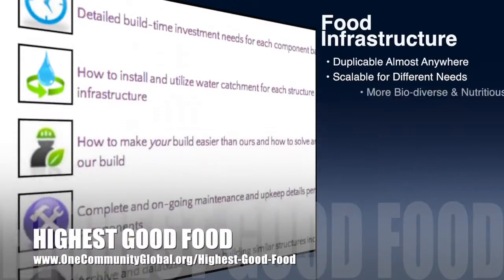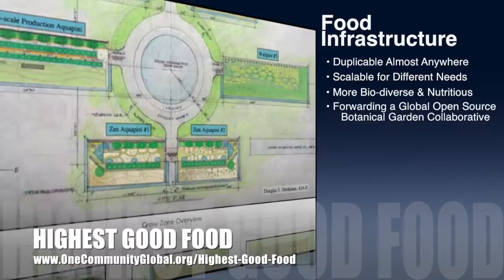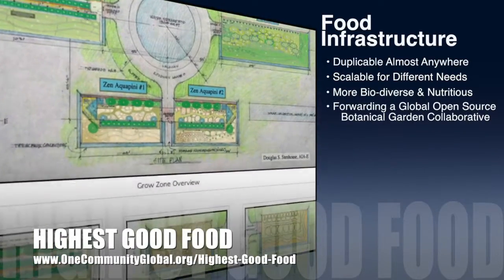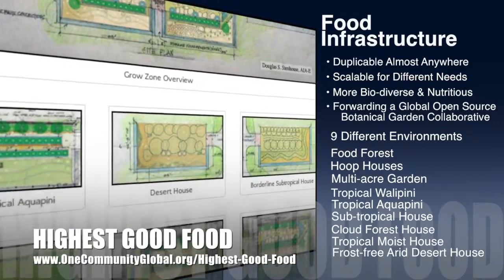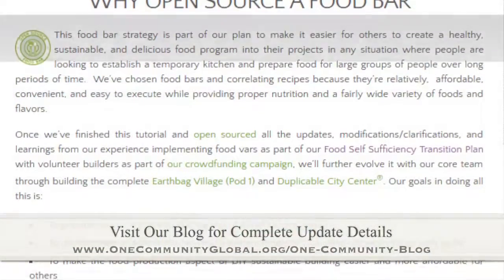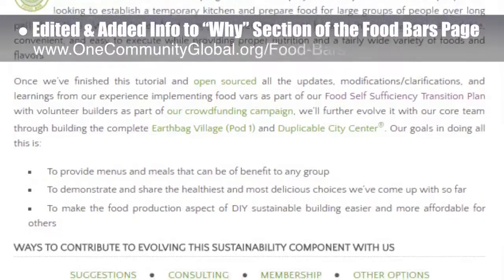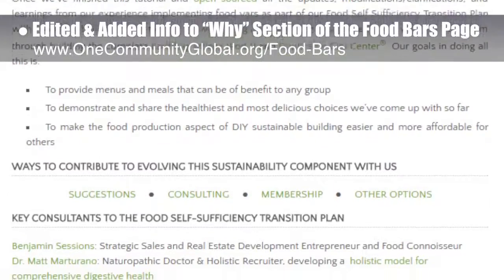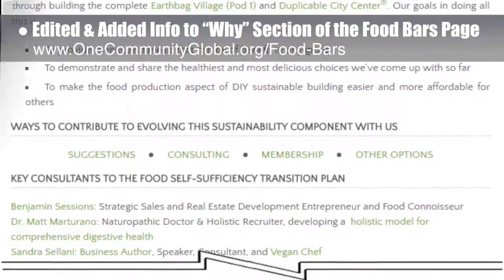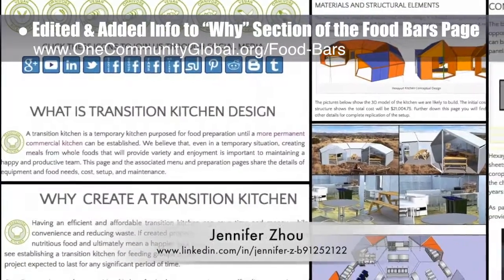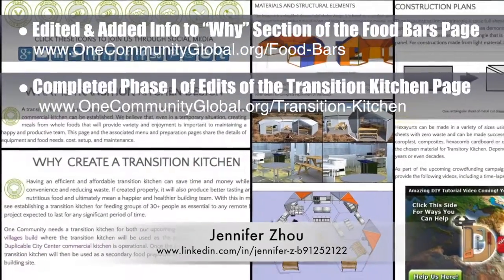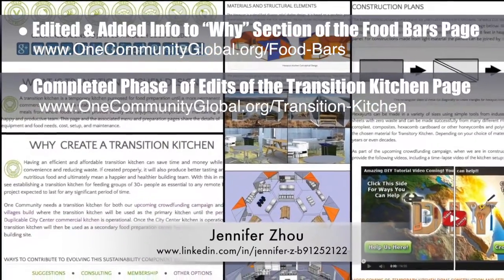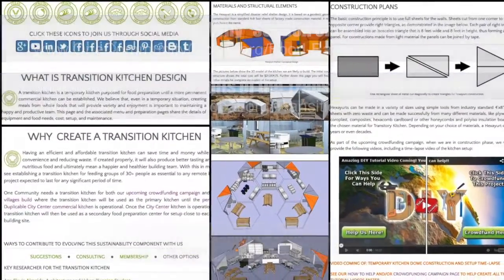One Community's approach to highest good food is duplicable almost anywhere, scalable for different needs, more biodiverse and nutritious, part of forwarding a global open source botanical garden collaborative, and includes nine different free shared and duplicable growing environments. This week the core team edited and added information to the 'Why' section of the food bars page, bringing it to approximately 20% completion. Jennifer Zau, web designer, also completed phase one of the edits and reorganization of the transition kitchen page, bringing that page to 40% completion.